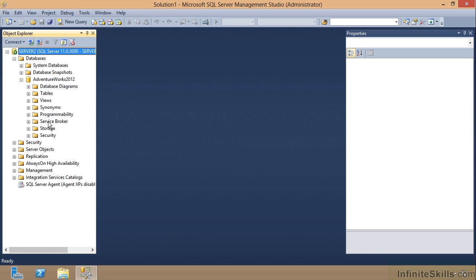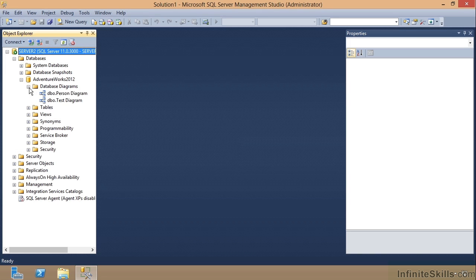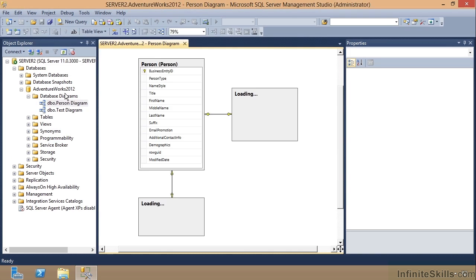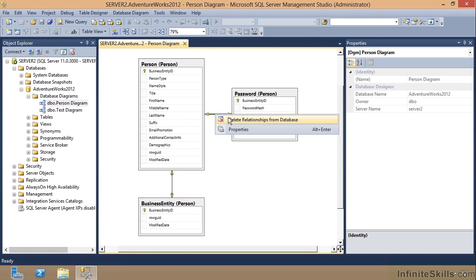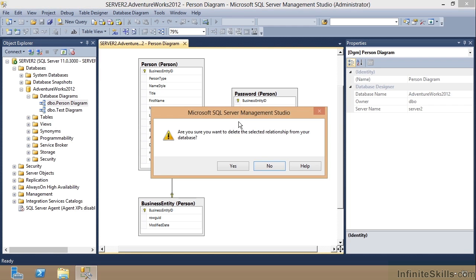We can always come back to our Person Diagram and see what's going on. We can check our relationships. I pointed that out in Utilizing Diagrams, but you do need to be careful. You can delete a relationship and it'll give you a warning.